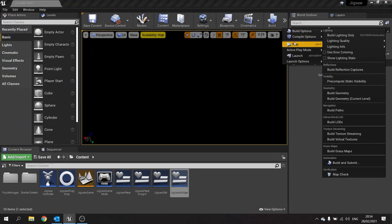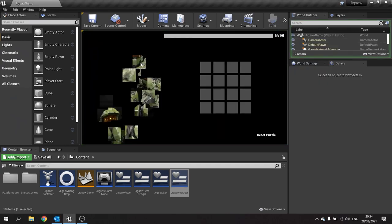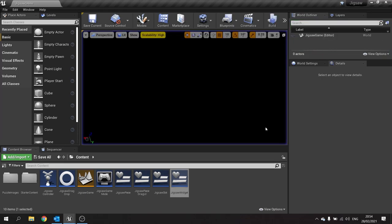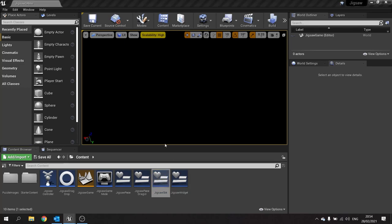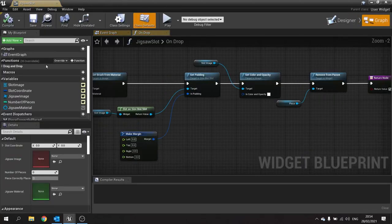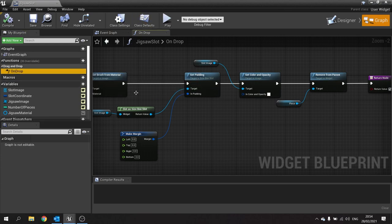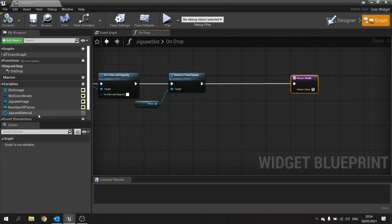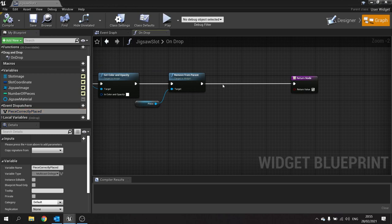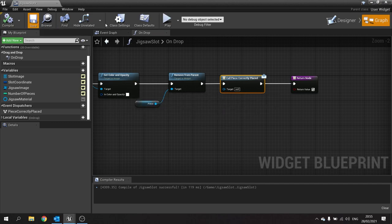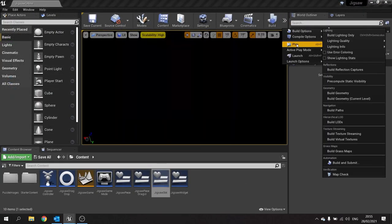Let's test that out. Let's push play. If I drag out my pieces here... Ah, here's the issue. I forgot to call the function, didn't I. So on the jigsaw slot, on the on dropped event, we want to call that event dispatcher we made in the previous episode. Drag out event piece correctly placed and do call. Compile, save that, push play.